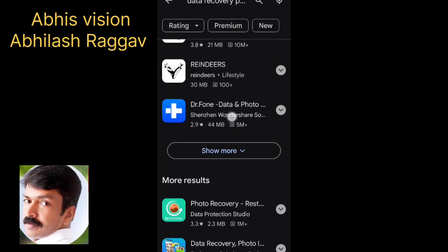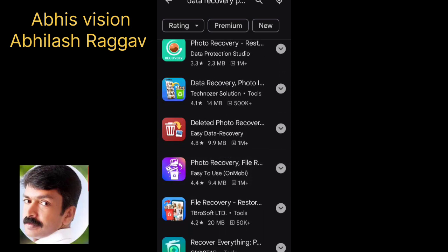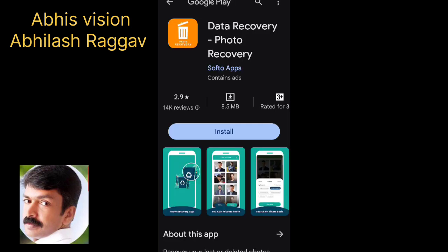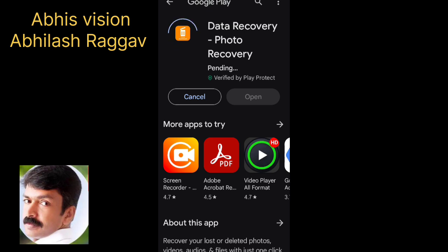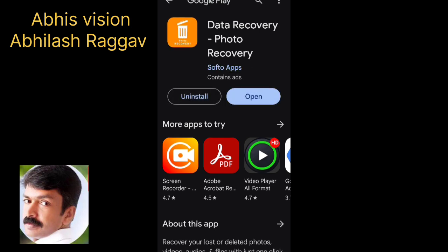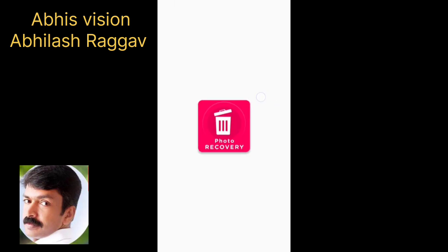Select the correct app. Click the link in the description for Data recovery or Photo recovery. Click the icon below and click to install the app.